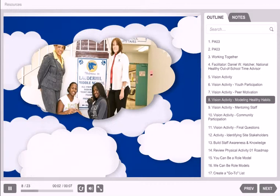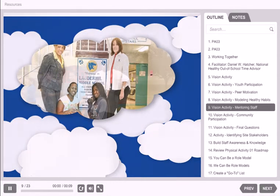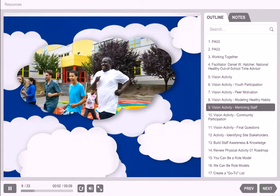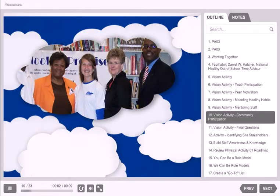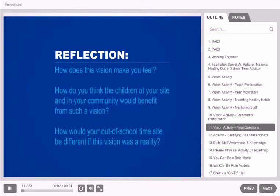Imagine if staff at your site modeled active lifestyles during work and in the community. Imagine if staff at your site received regular mentoring that built their confidence to be champions for physical activity. Imagine if families and community members led and participated in physical activities during public events and regular gatherings. Let's pause. How does this vision make you feel? How do you think the children at your site and in your community would benefit from such a vision? How would your out-of-school time site be different if this vision was a reality?